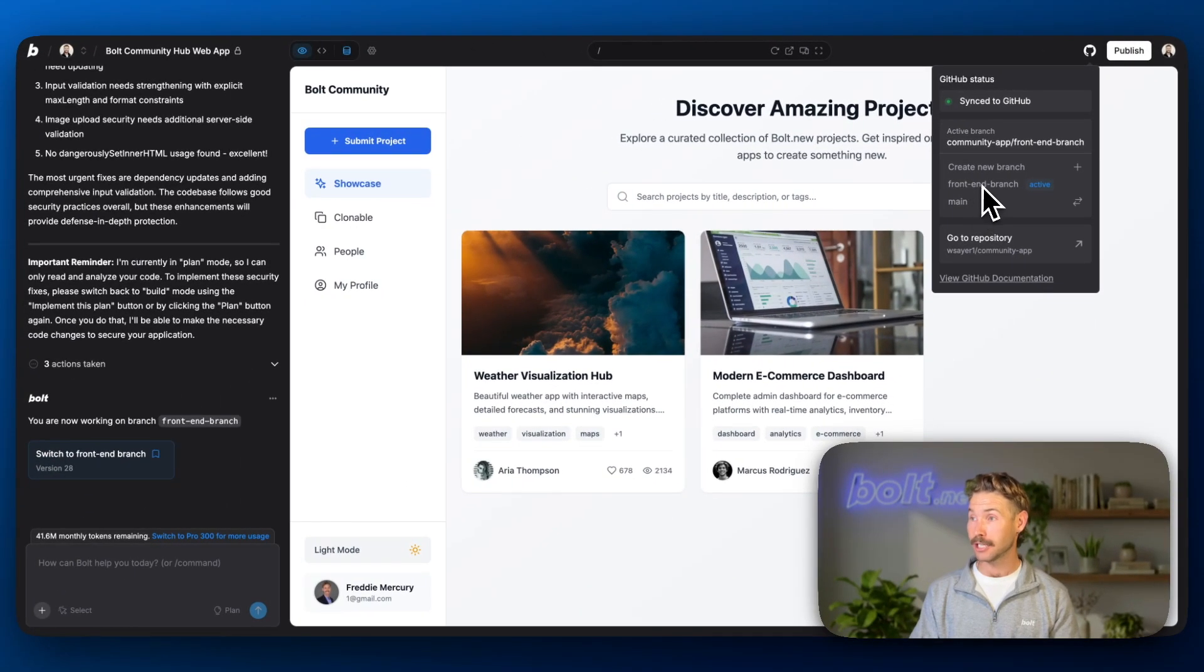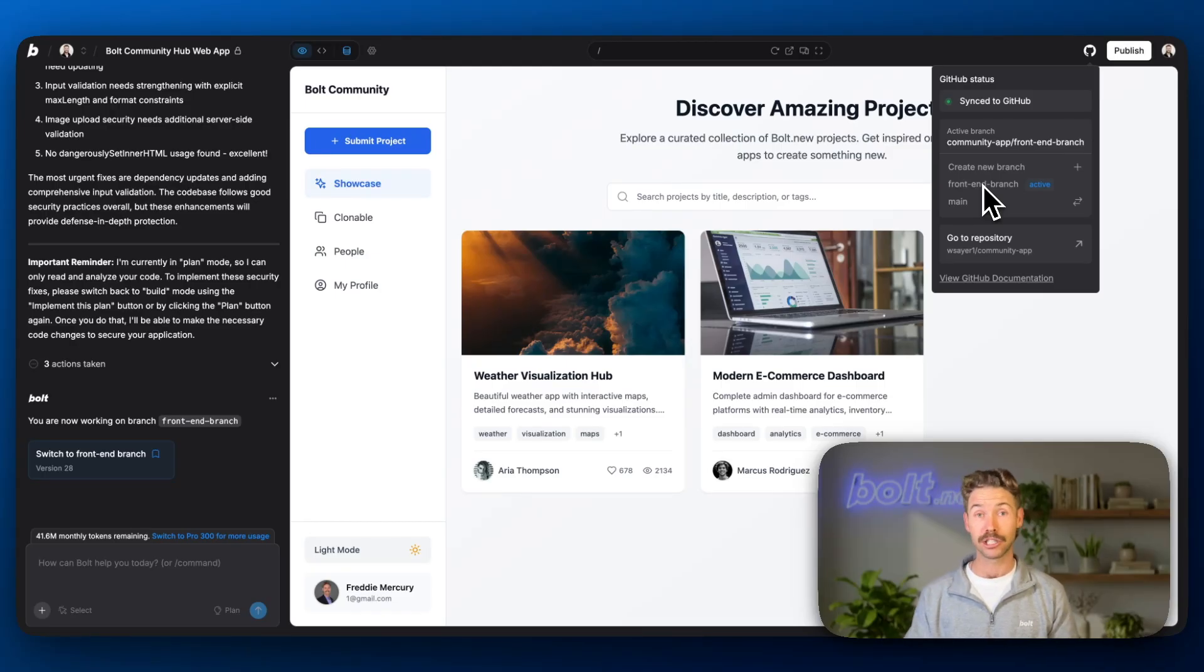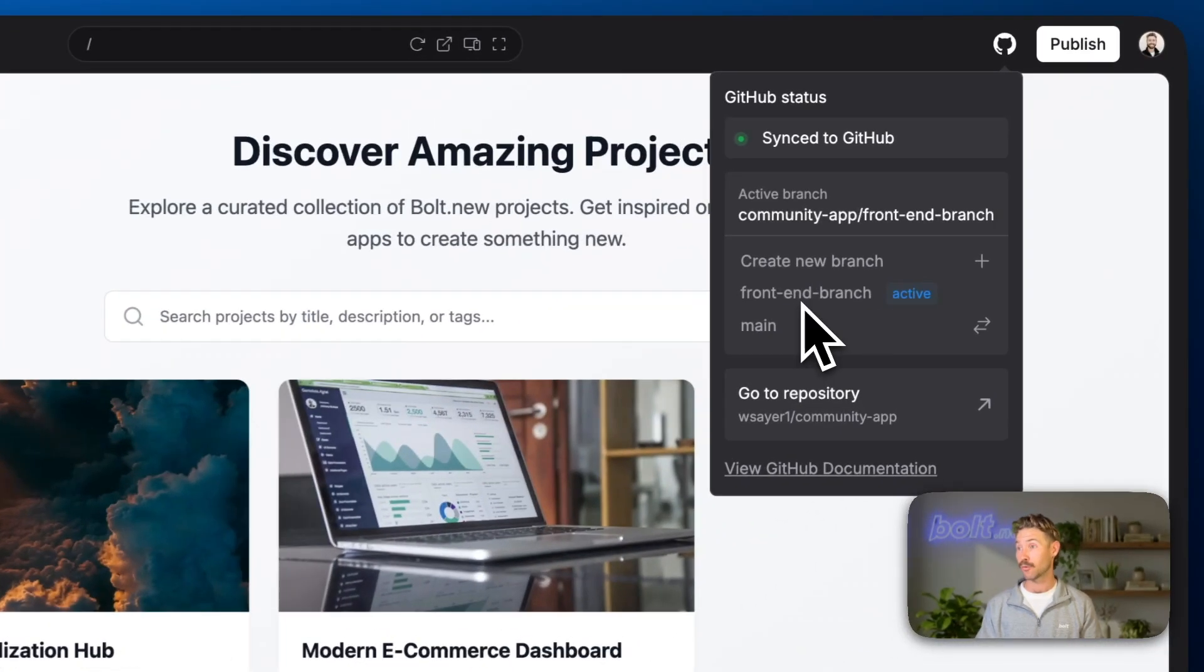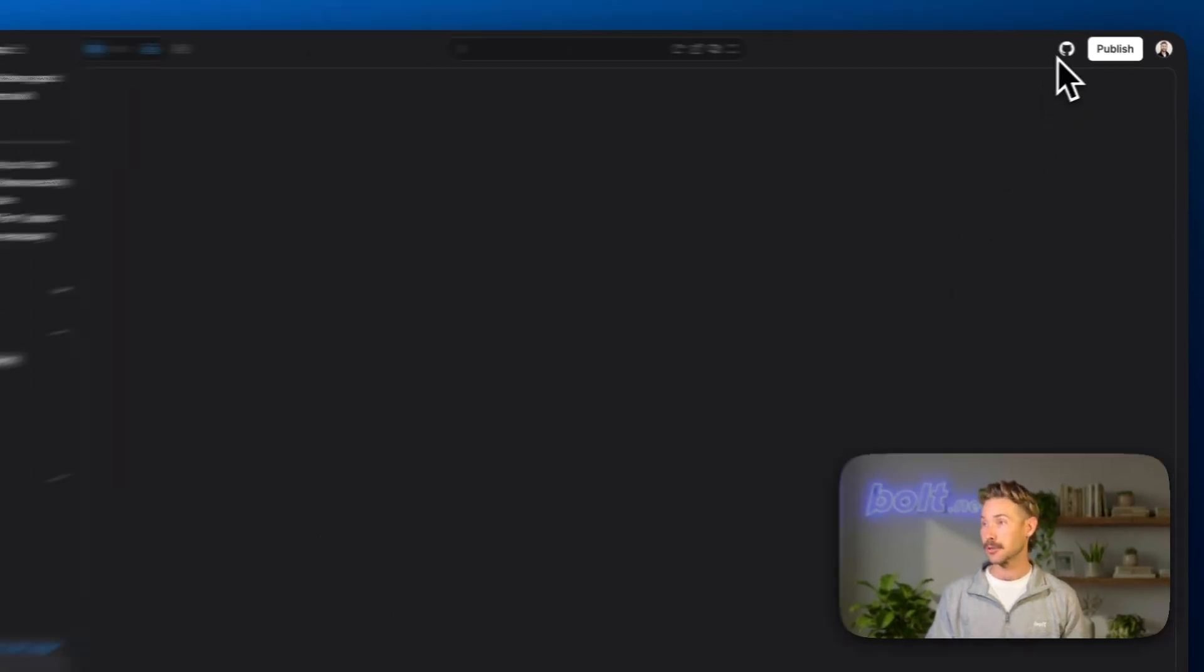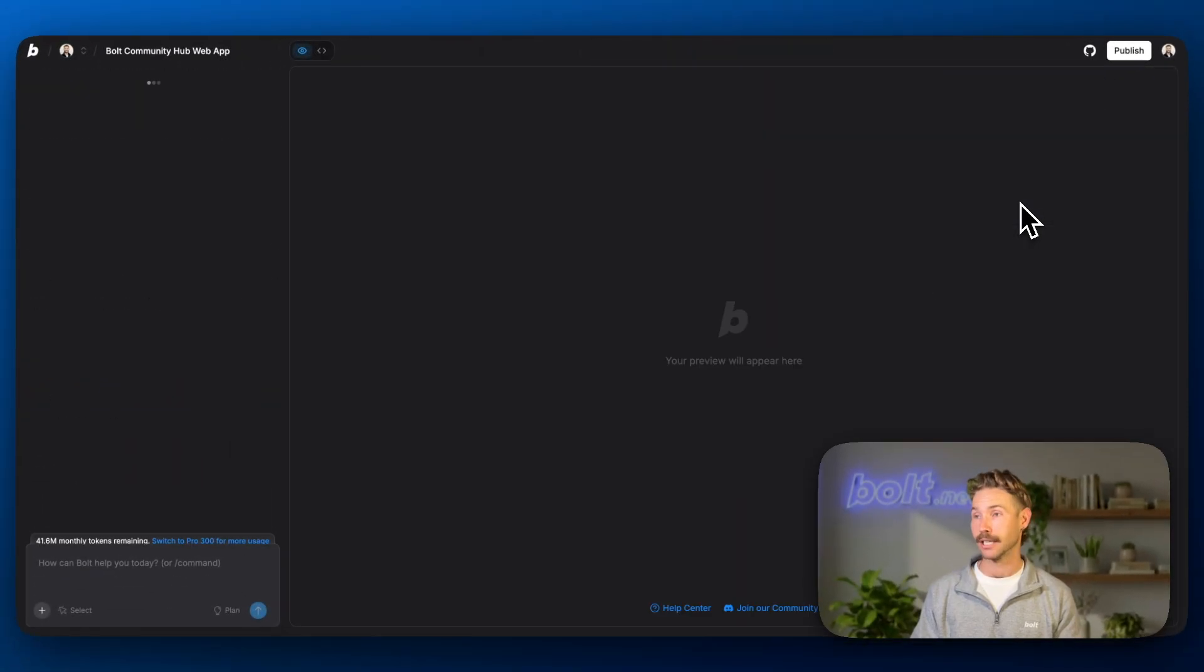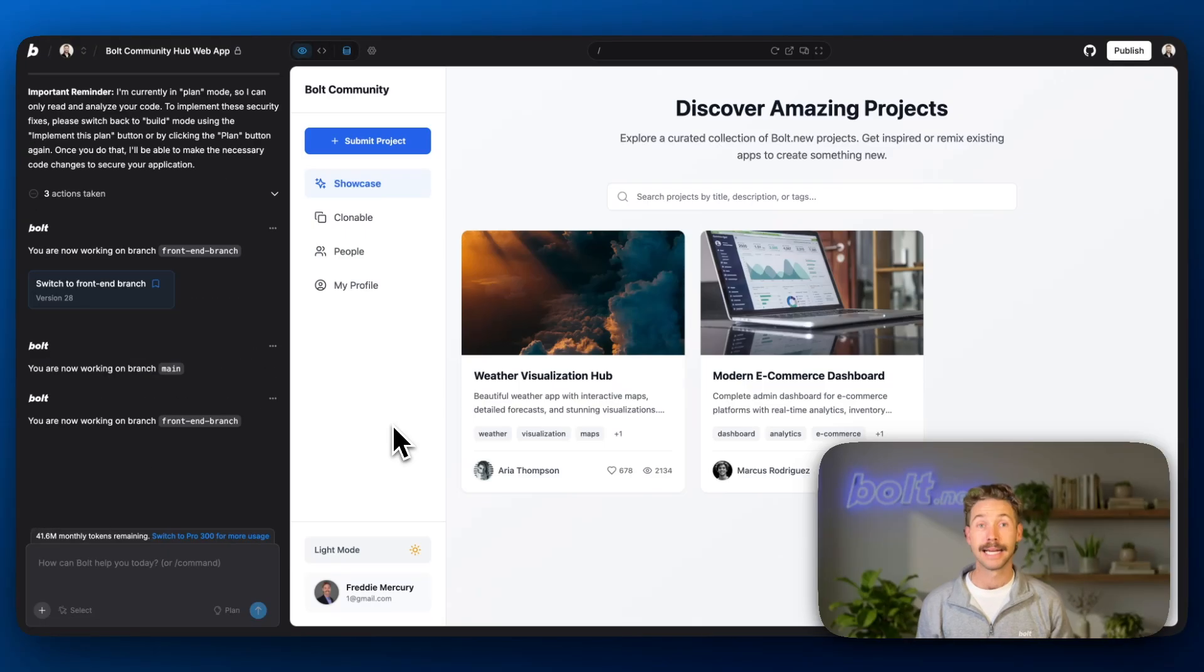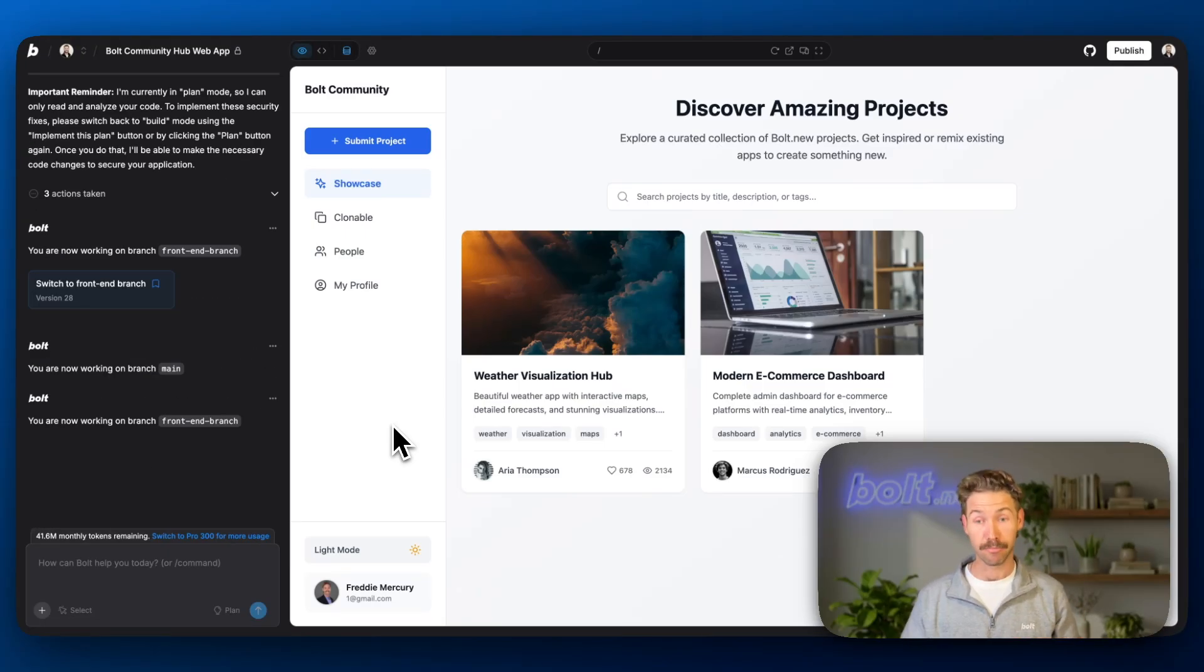If we want to switch back to the main branch, which is the default name for when your first branch is created with your repo, you can just hit switch like so. Now let's switch back. And now we're on the front end branch again. Now let's build a new feature, and we're going to merge this into the main branch from before.